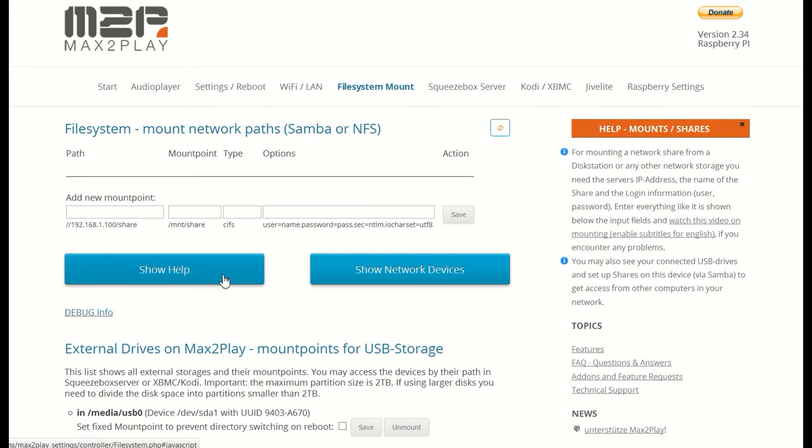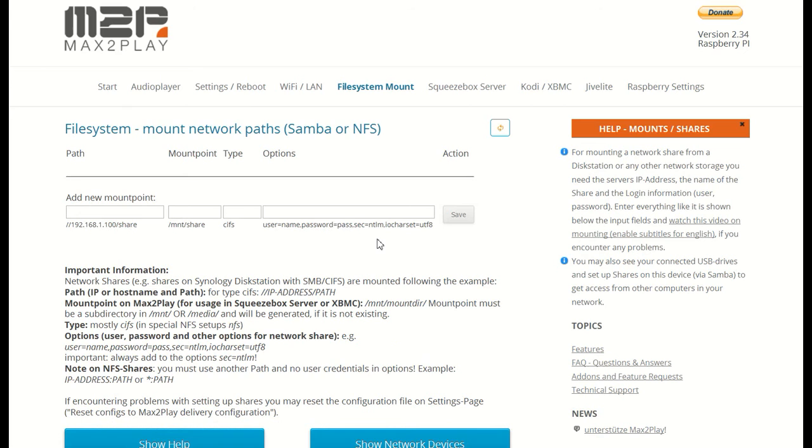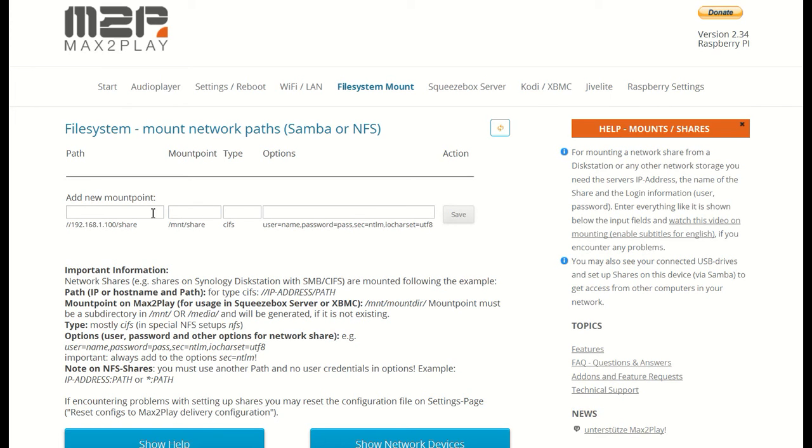As you can see we have an extensive help section for this process detailing all the parameters that need to be added for the mounting process. The first one is the actual path we want to add to Max2Play. That includes the IP address or name of the storage device and then the path of our intended mount. In this case the name is Disk Station and the path is just Max2Play, like this.